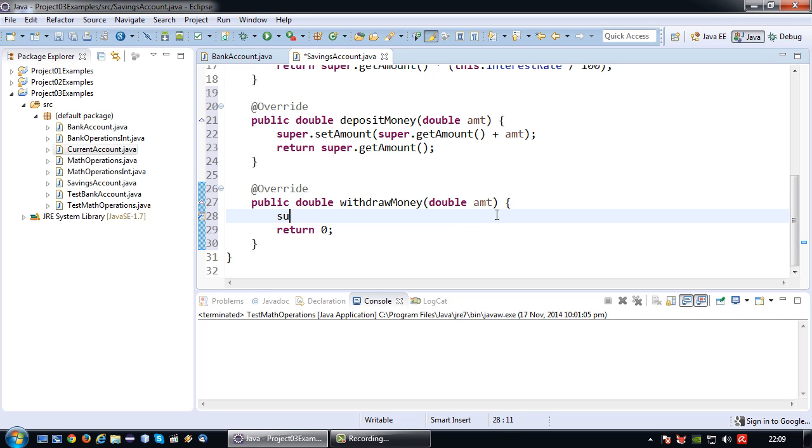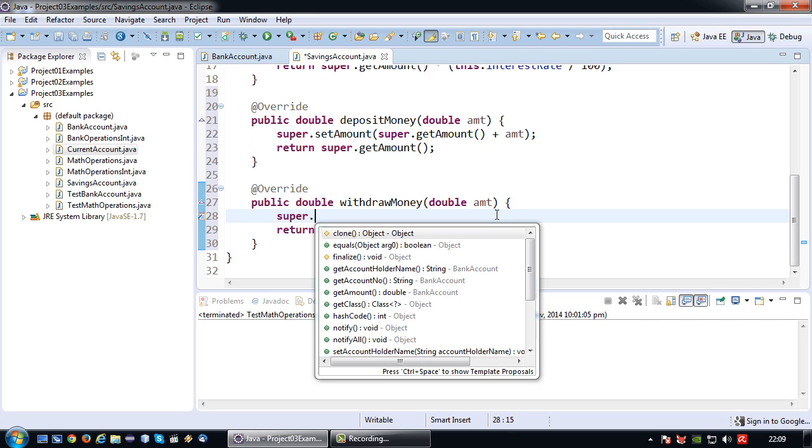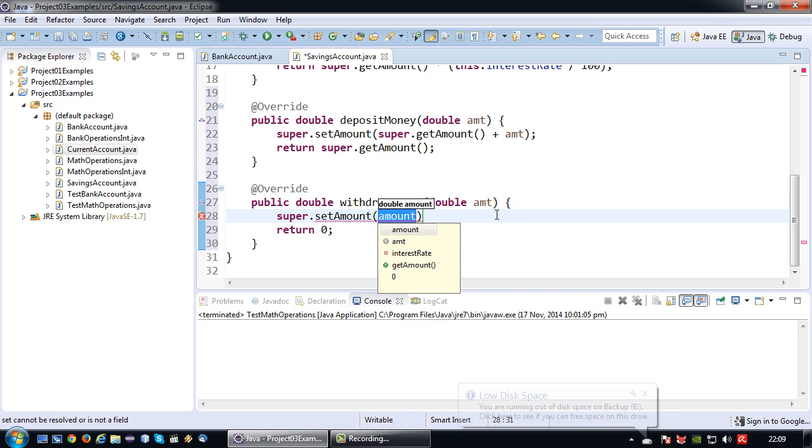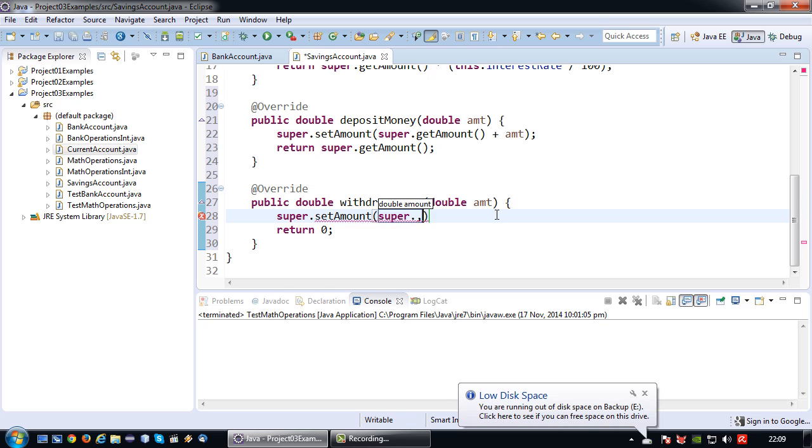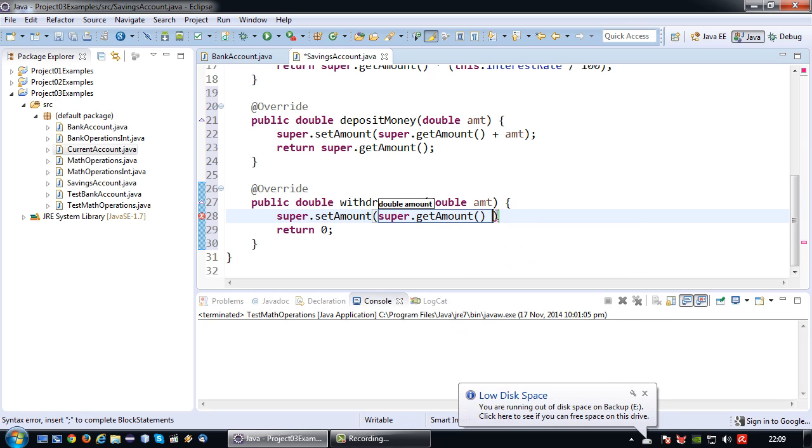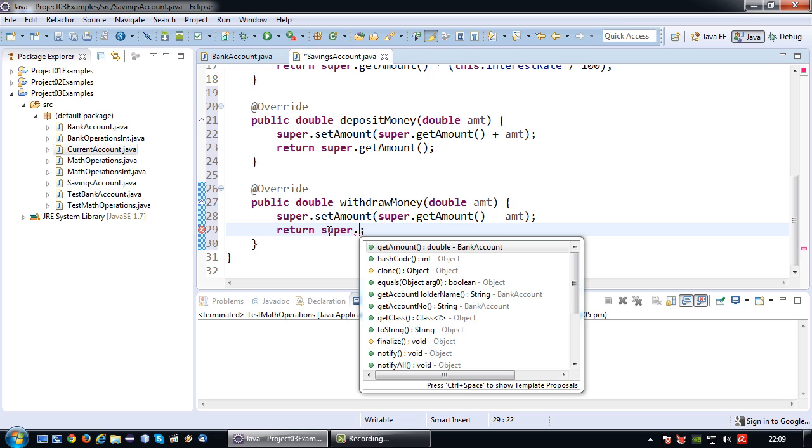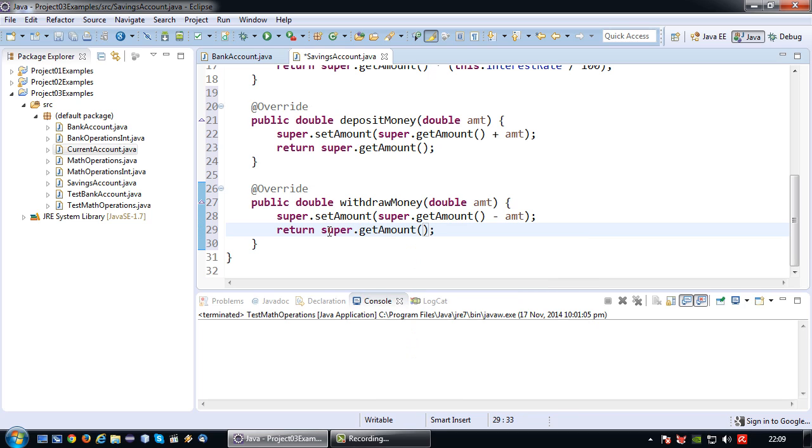So in this case, super.setAmount is super.getAmount minus the amount because we're withdrawing it. And in that case, I also want to retrieve the amount again and return it. So there we go.